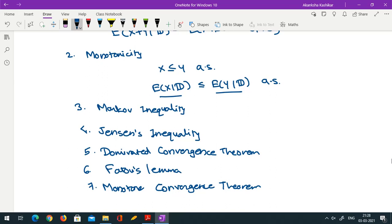So today we have just introduced the definition of conditional expectation and seen which properties it shares with the usual expectation. In the next lecture, we will study a few more properties of conditional expectation which are slightly different from the usual expectation. Thank you.